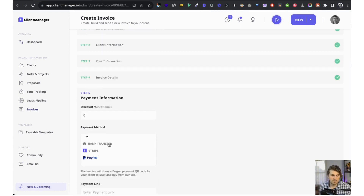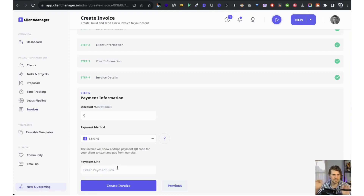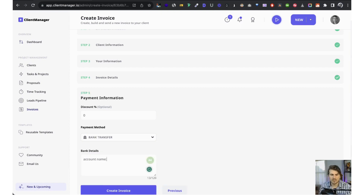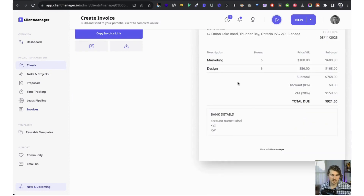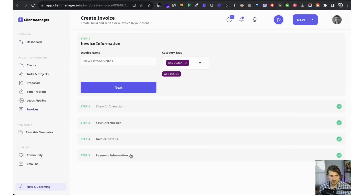Now we add our services — maybe it's an hourly or fixed service. You can add multiple line items. Then next, add a discount if wanted. For payment method, bank transfer is standard EFT payment, Stripe creates a payment link that shows on the invoice as a clickable 'pay here' button, and PayPal works the same way. Let's go with bank transfer — add your banking details, create the invoice, and here's the preview.